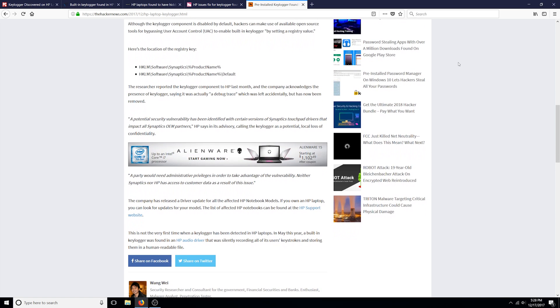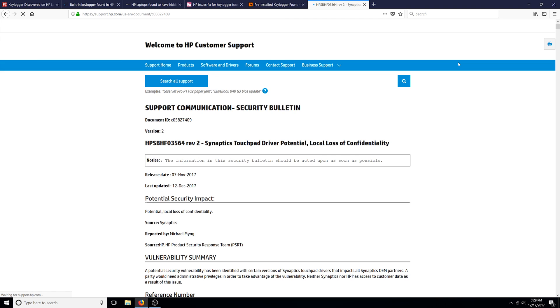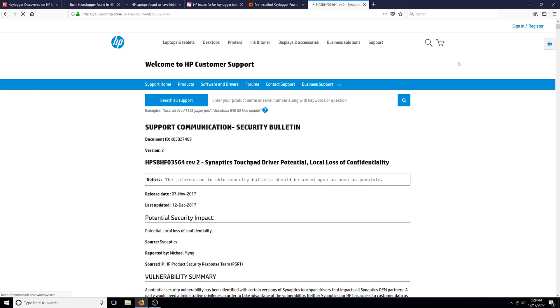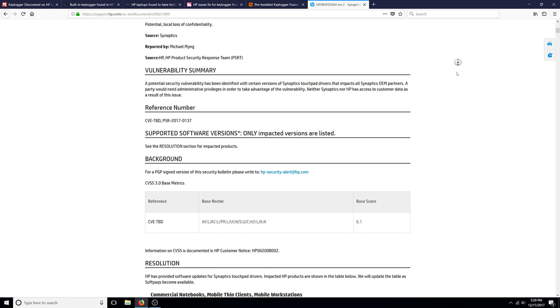The keylogger is said to be disabled by default. However, hackers could enable it by setting a registry value. HP posted a security bulletin listing the product names of the laptops affected as well as a patch in the form of an updated touchpad driver.